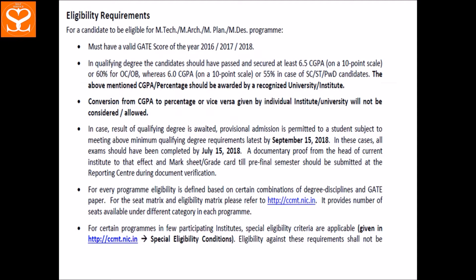Regarding eligibility — first of all, you should have a GATE score card from 2016, 2017, or 2018. If you have 2 or 3 score cards, then the best card — the one on which you have the highest score out of 1000 — that is the one you will use.